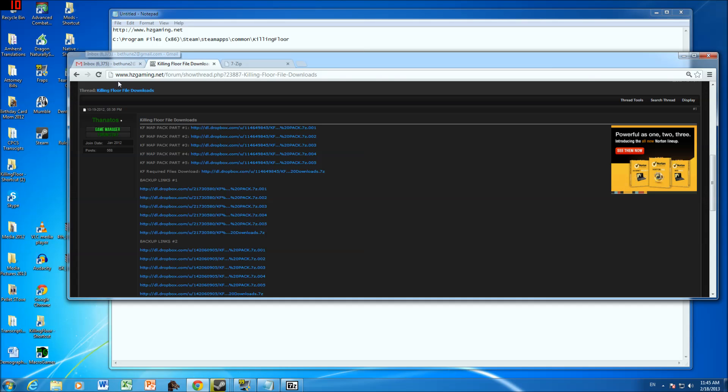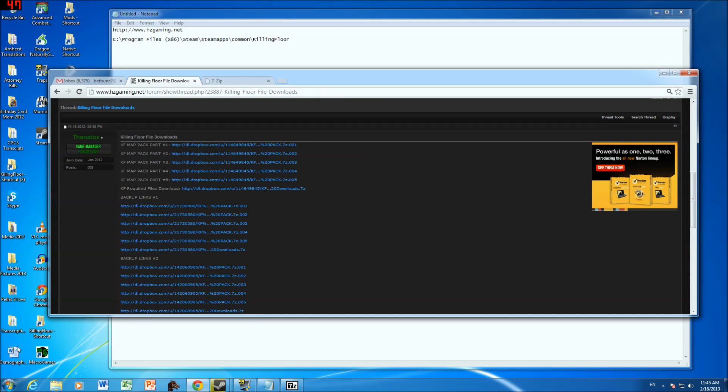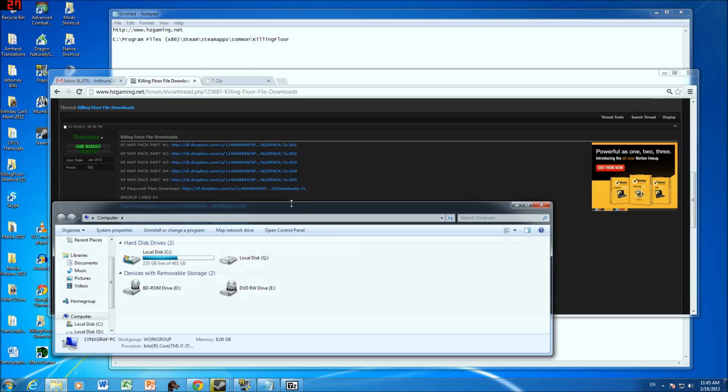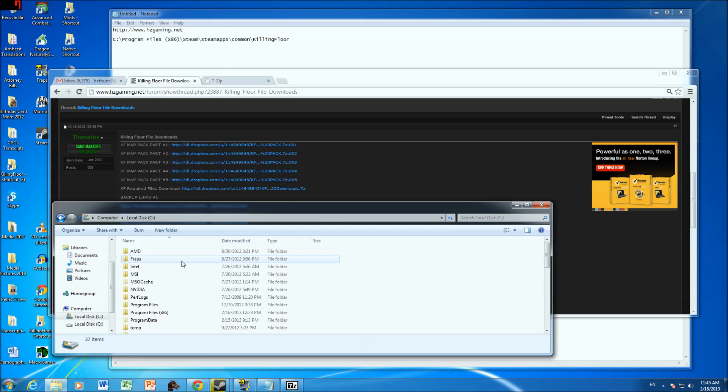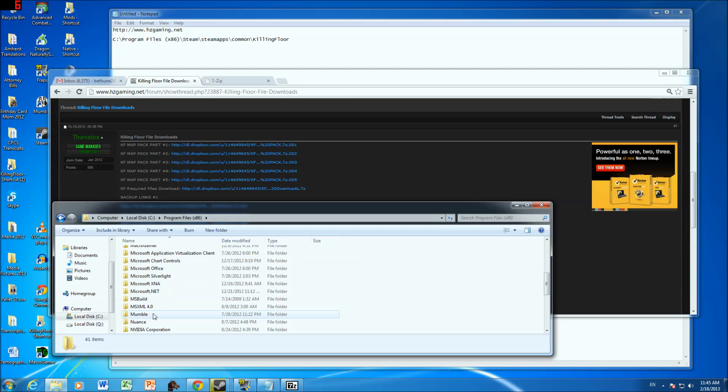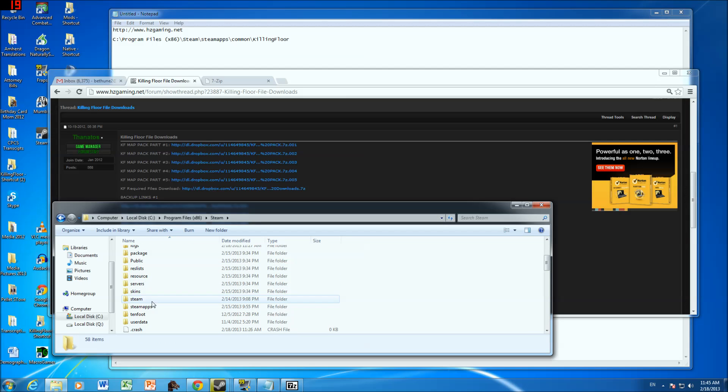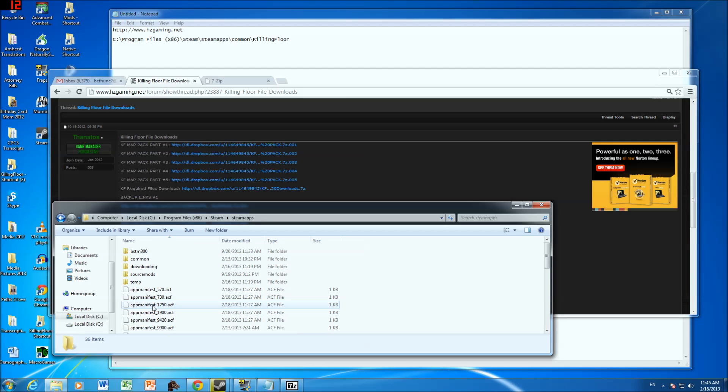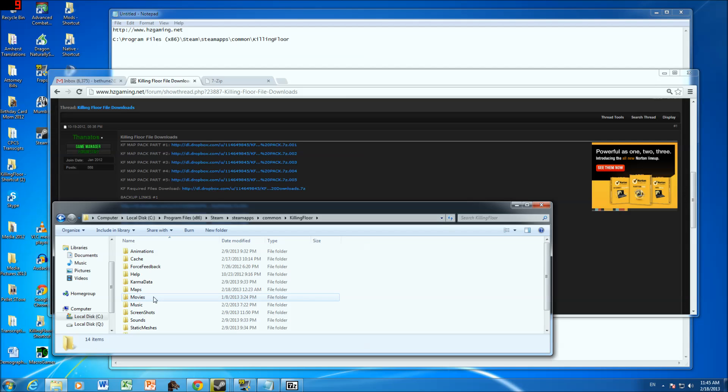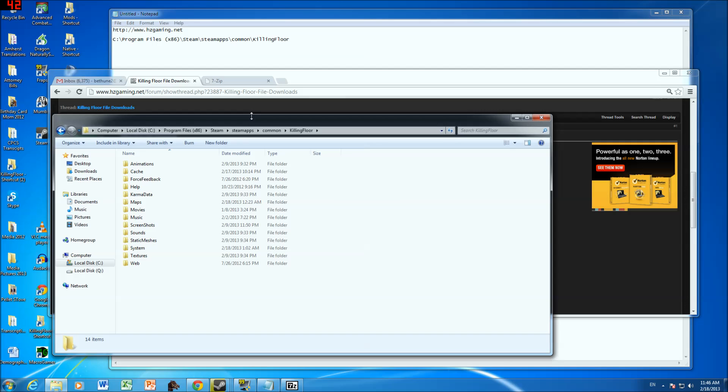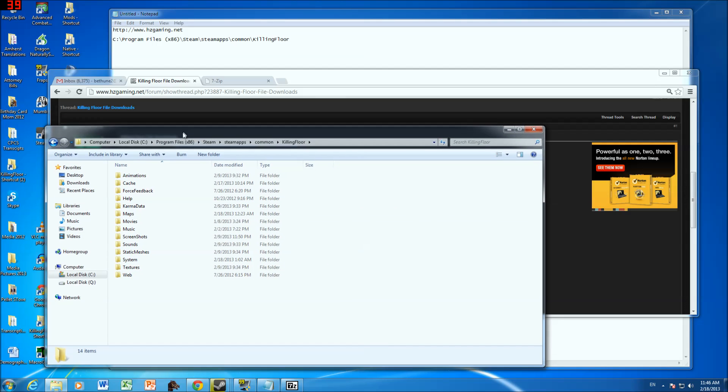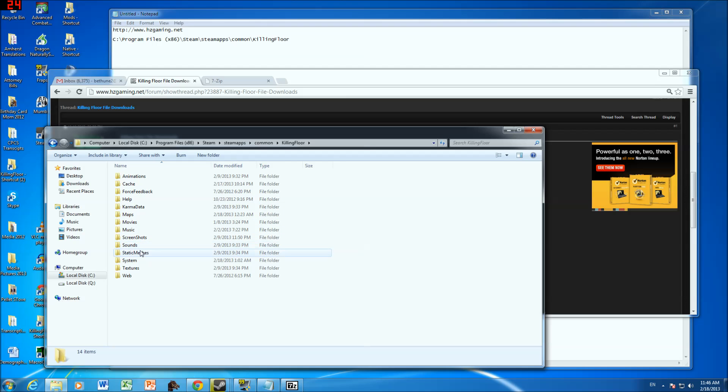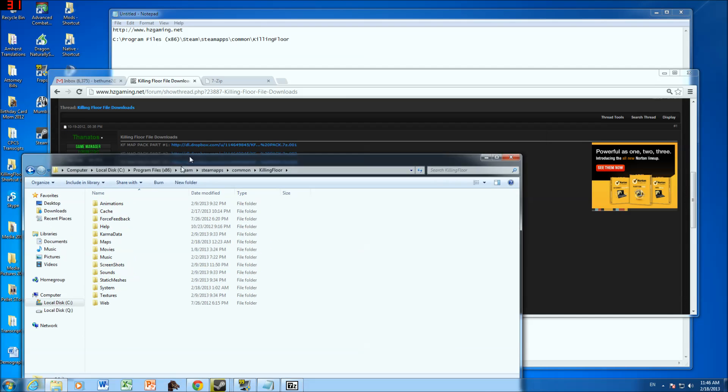Then the third thing that you need to do is you need to go into Killing Floor and into the Killing Floor folder. So you go to C, Program Files, Steam, Steam Apps, Common, Killing Floor. And these are the files that you're going to be working with right now, primarily. All of these animations, cache, karma data, maps, okay.